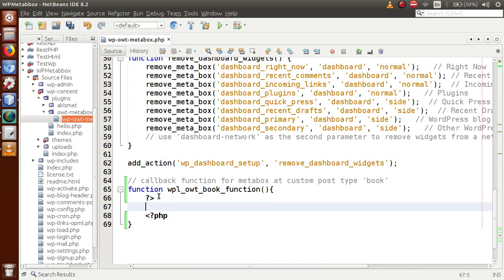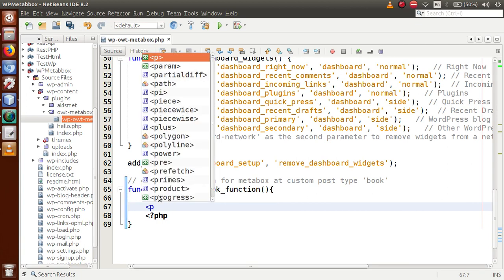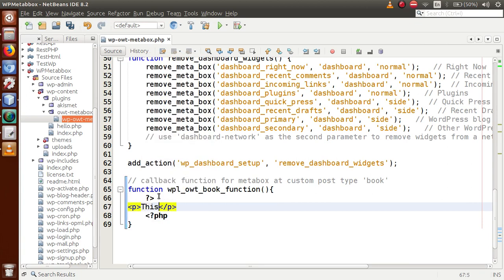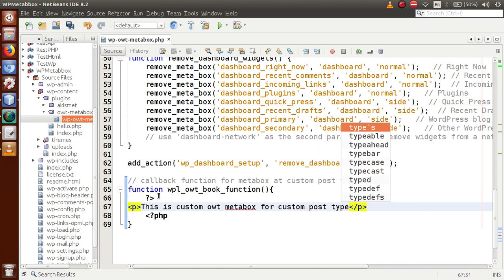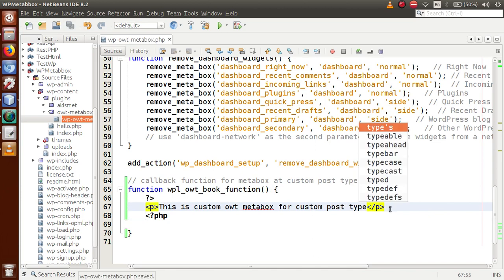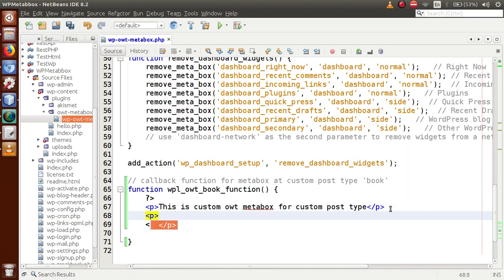Let's feed some information to the user. Within this PHP tag, I'm going to write some HTML elements to handle the layout settings. Inside a paragraph tag, let's say: 'This is Custom OWT Meta Box for Custom Post Type.'